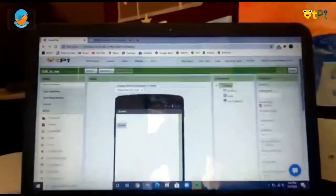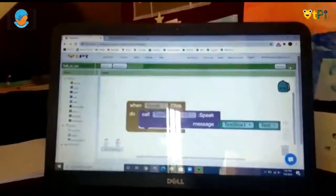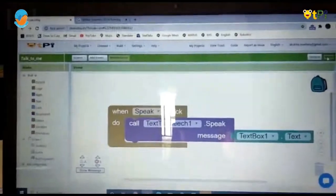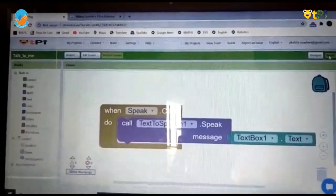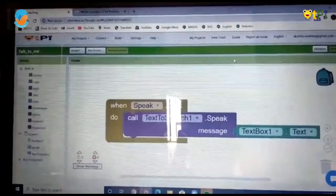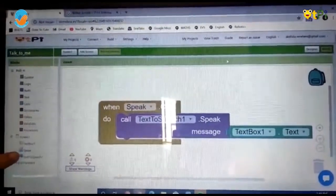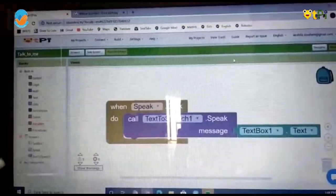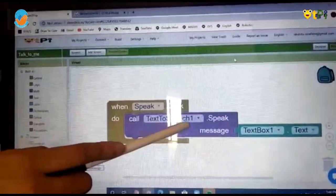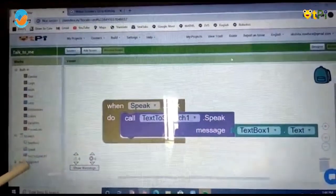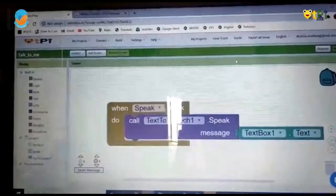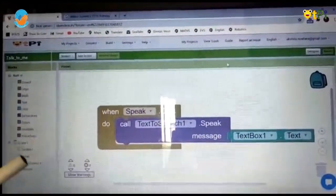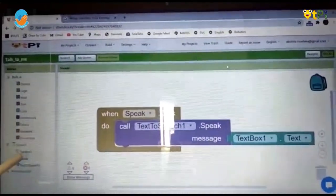Next, you have to go to blocks for the programming, the real programming. For that, first you have to drag and drop an event handler 'when speak.click' from the speak button. Then next, you have to drag and drop 'call text to speech 1.speak message' from text to speech 1, which is a procedure. Then you have to attach text box 1.text from text box 1.